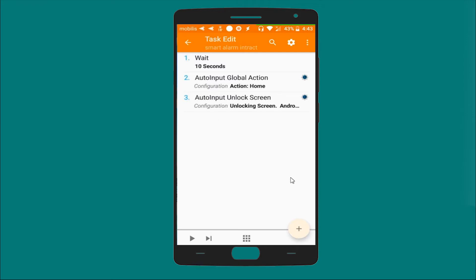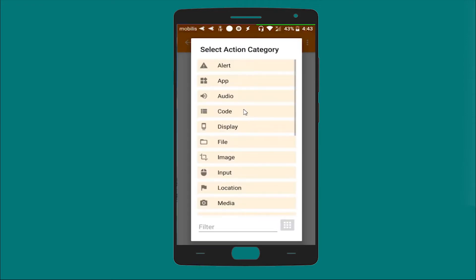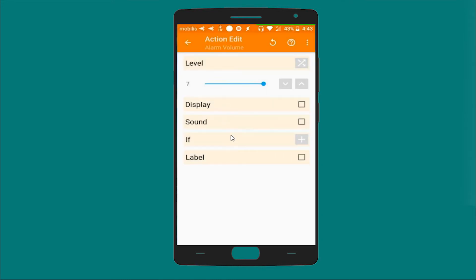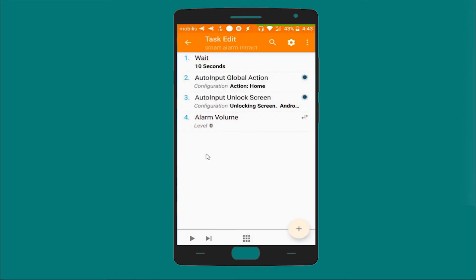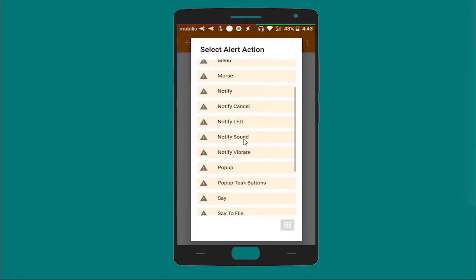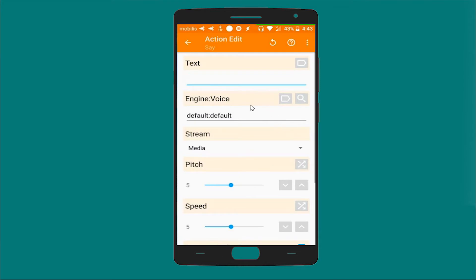And let's add another action which is based on audio, and alarm value, it will be decreased to zero. And another action which is an alert, Say alert, and let's say...